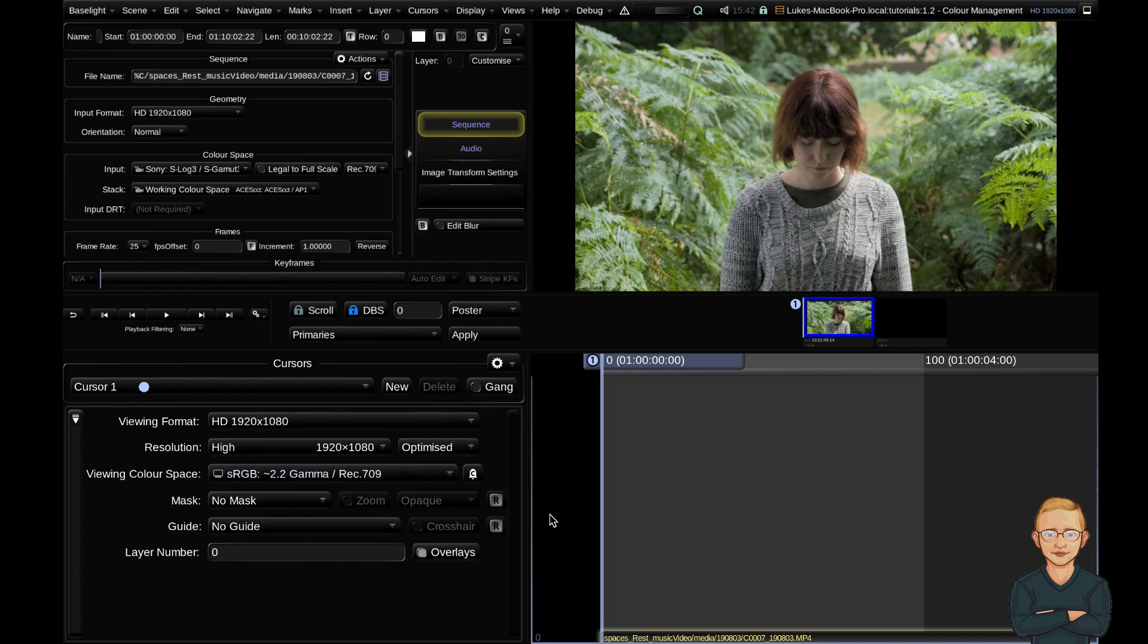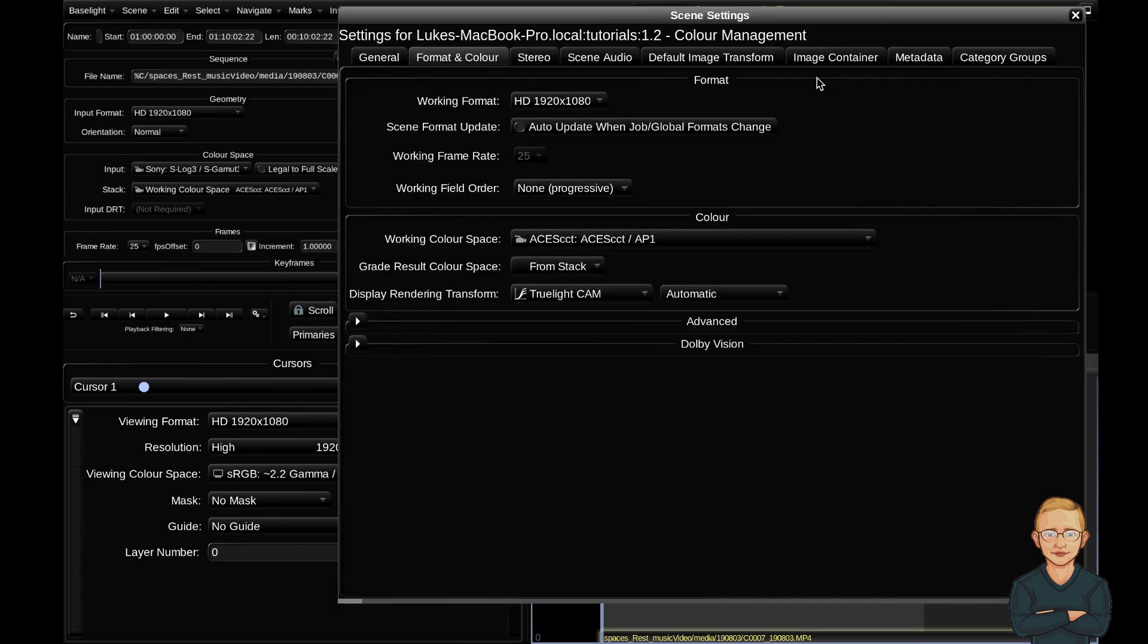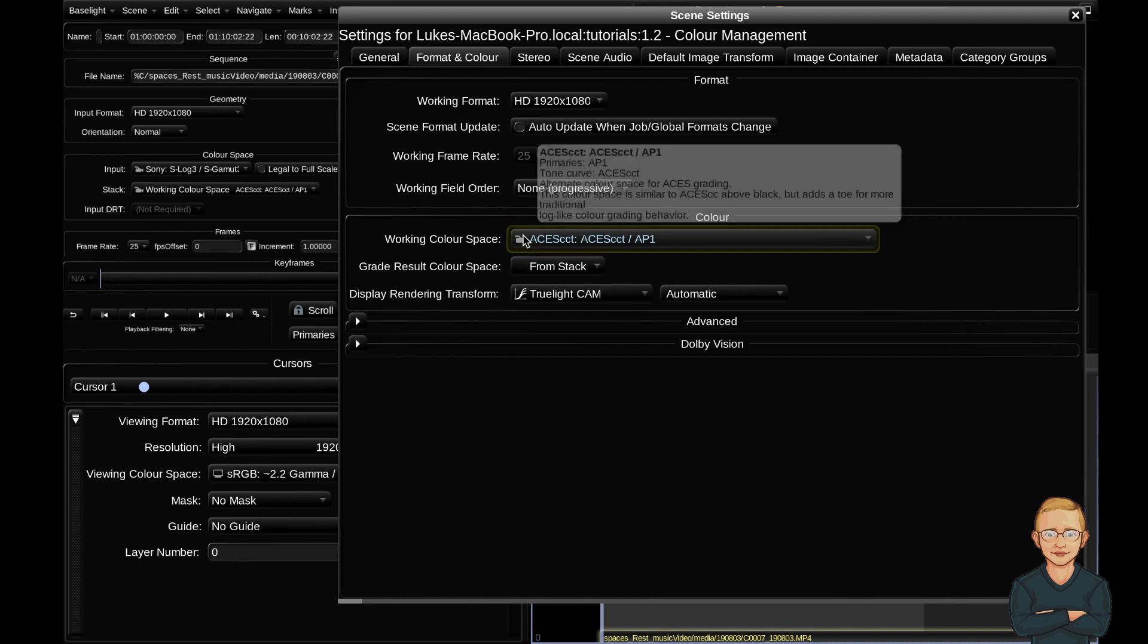So to recap: you've got your working color space which is what you set when you create your first scene. You can change that by going to views, scene settings, and the format and color tab. And you can see that you can change this working color space here. So that's your working color space. It affects your grading controls.